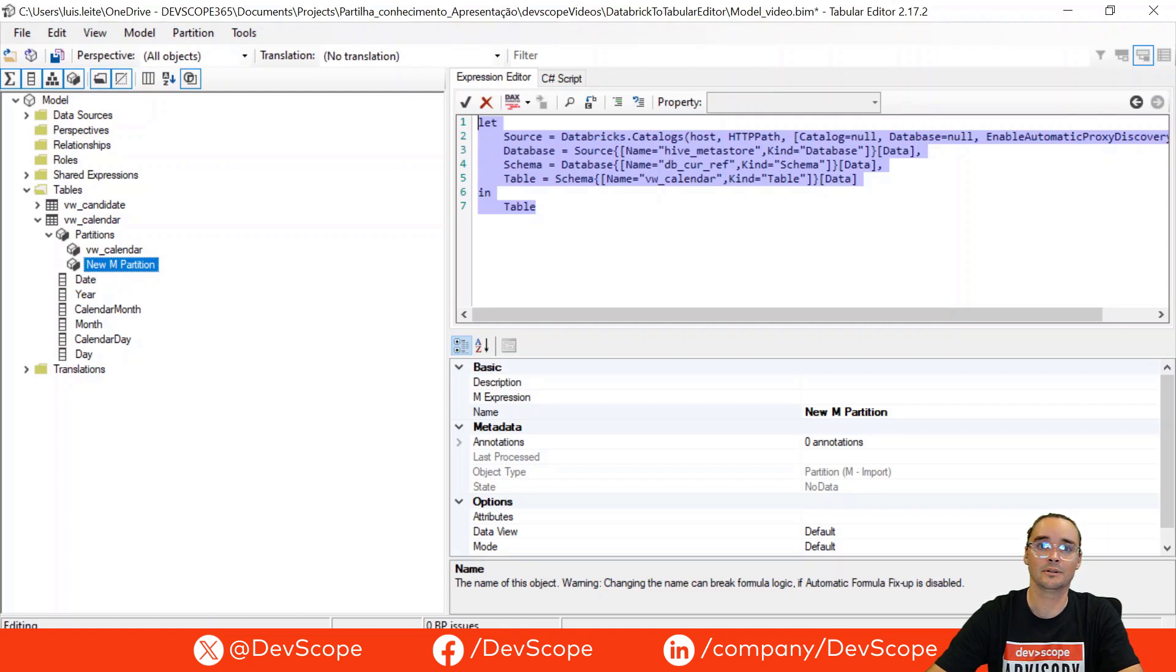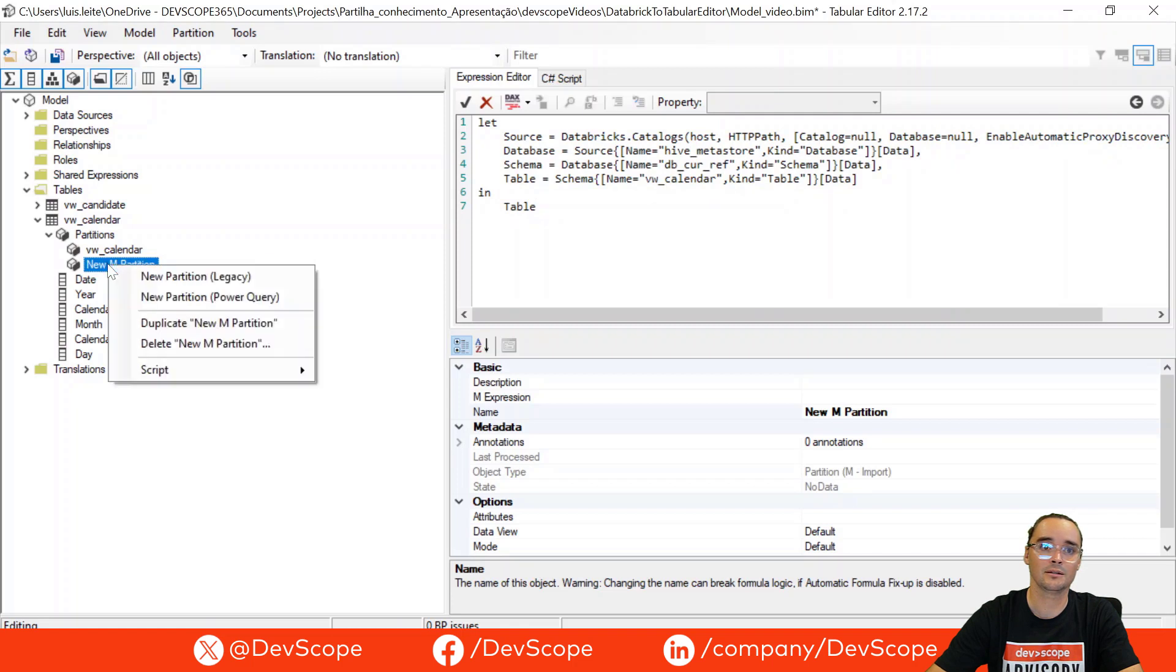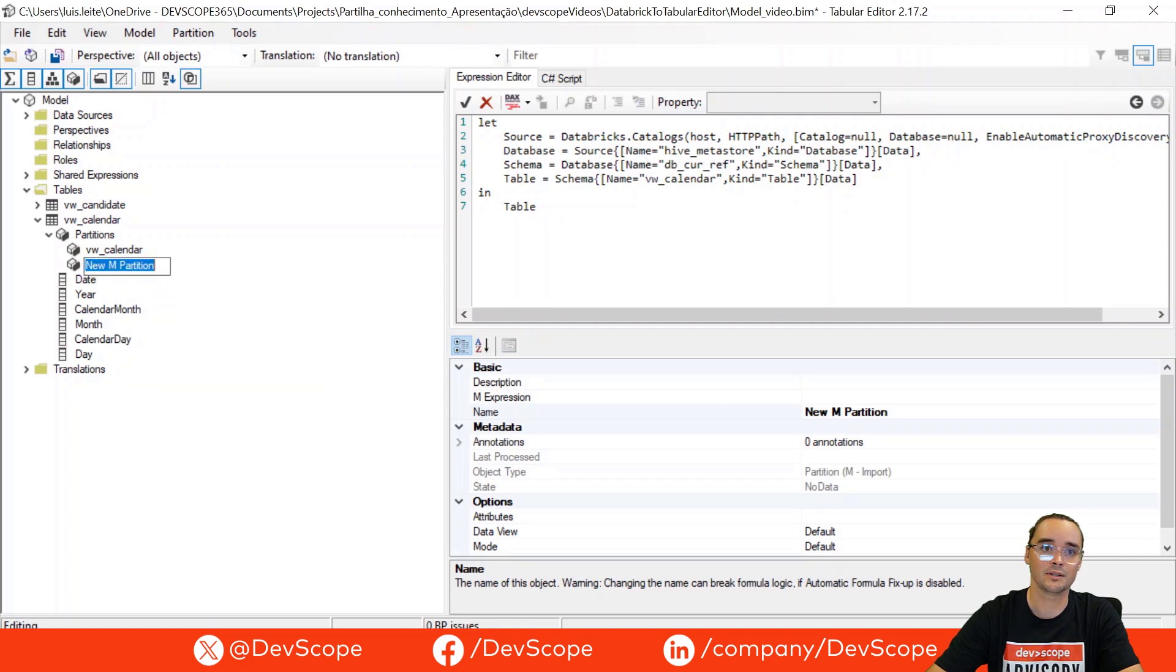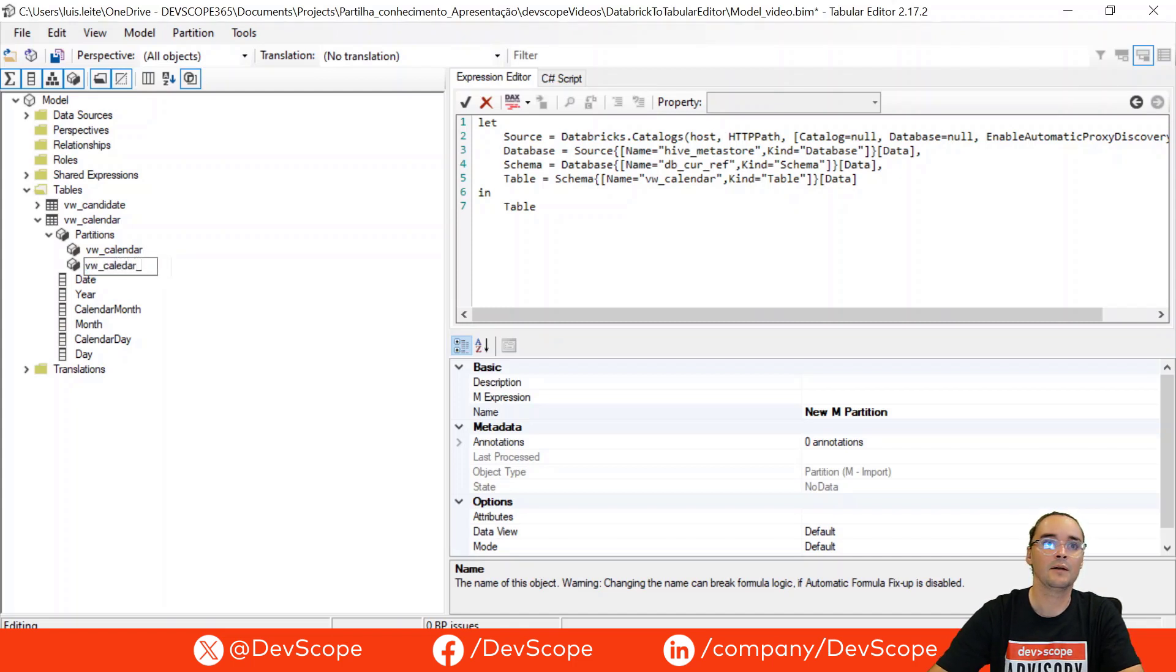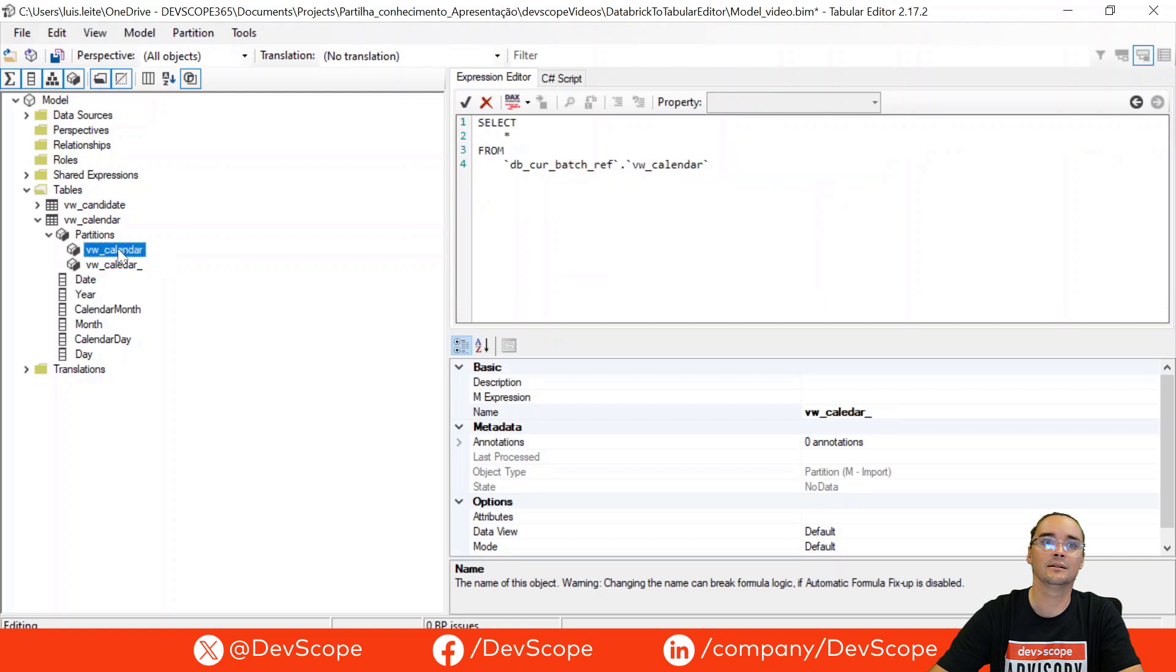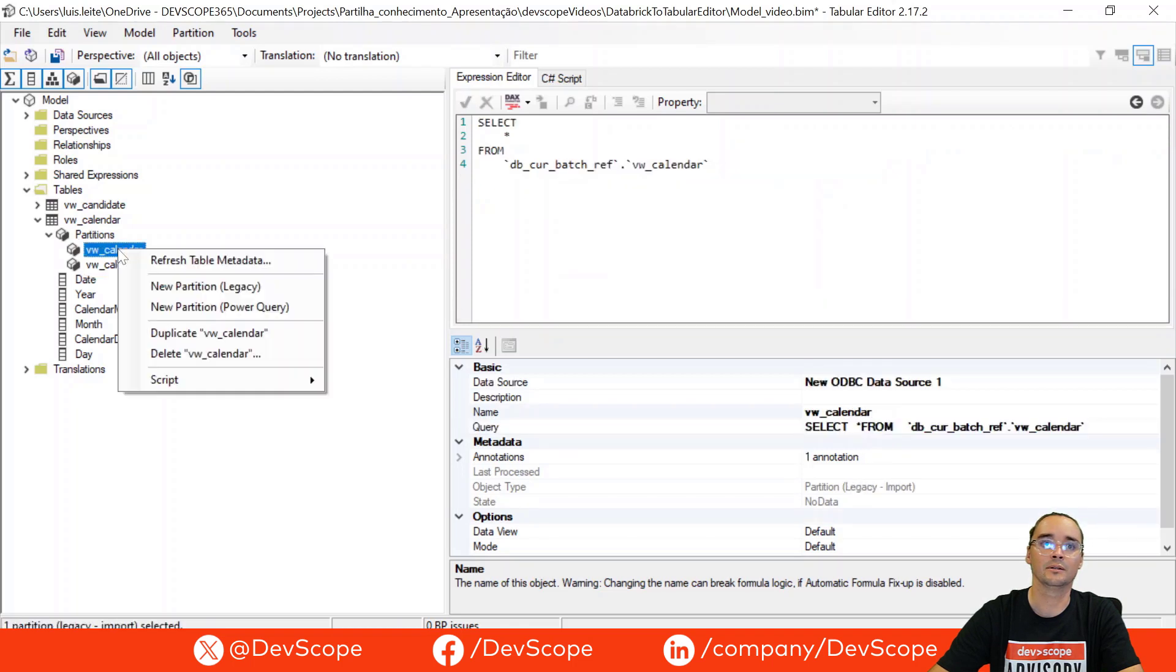So now it's okay, let's just rename this partition and we can delete this one.